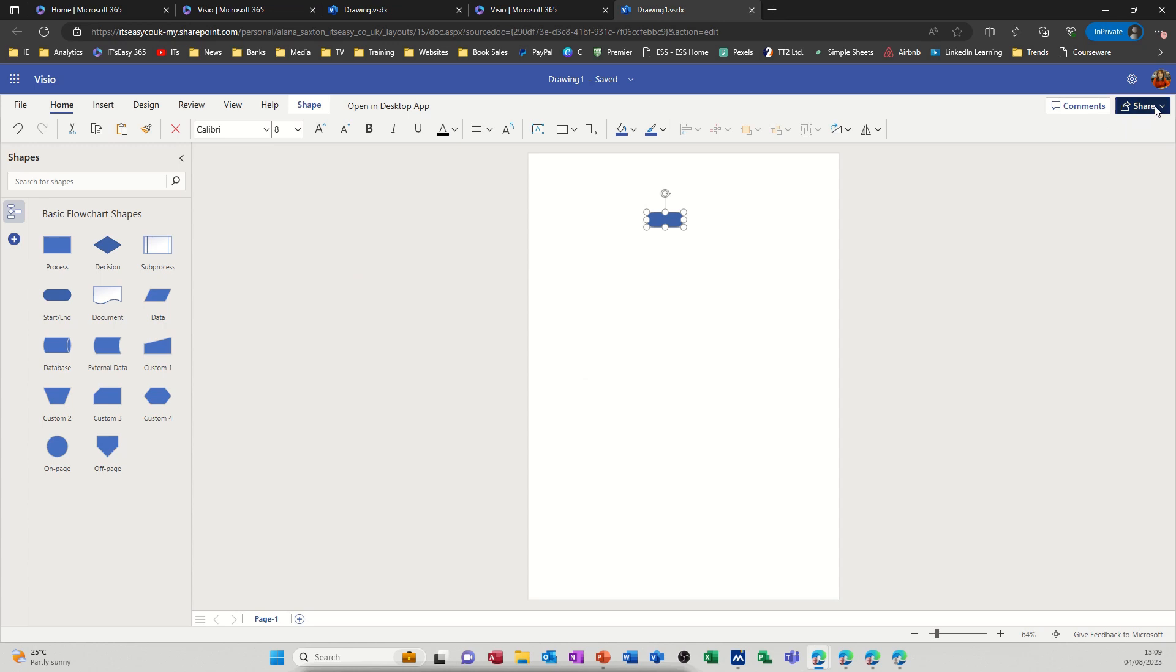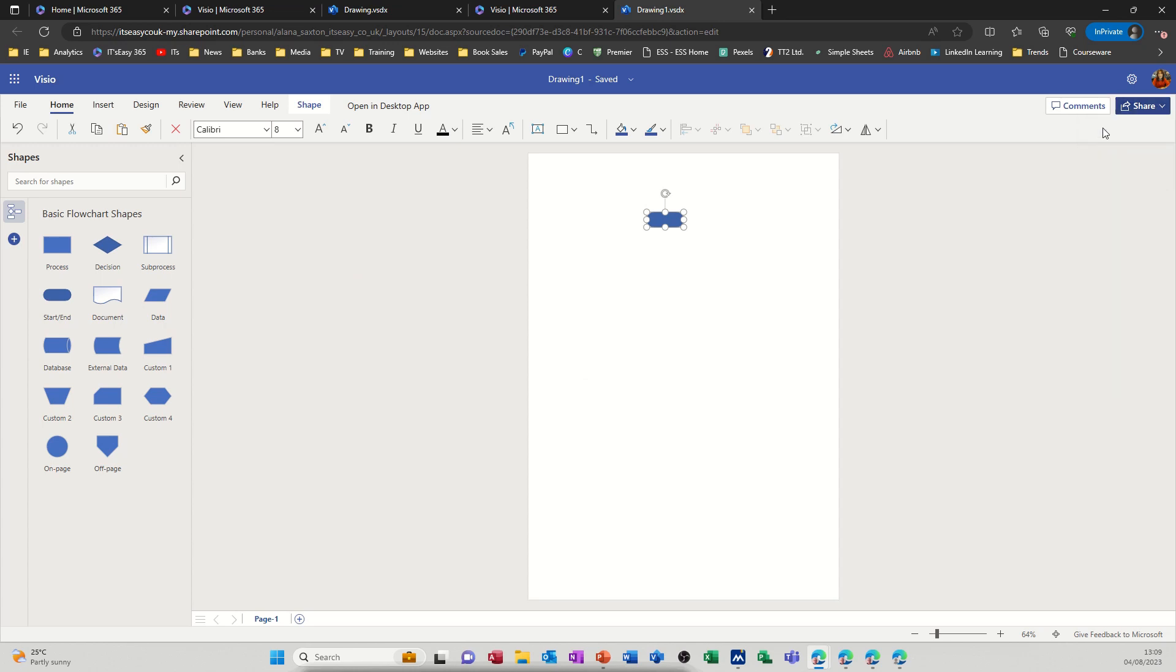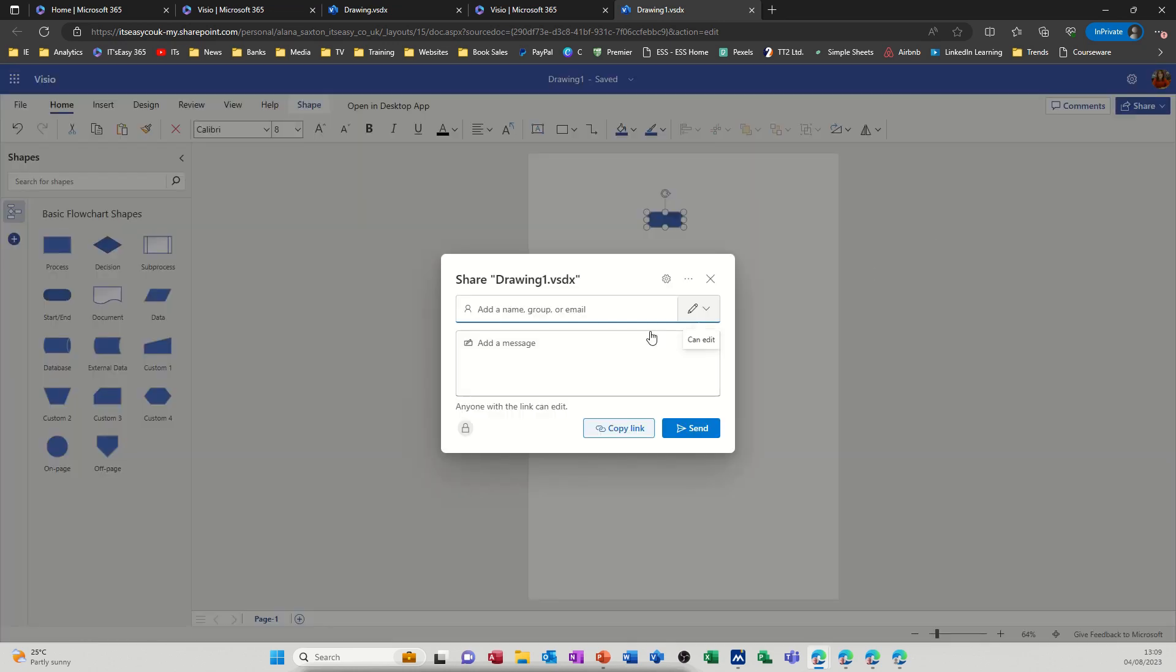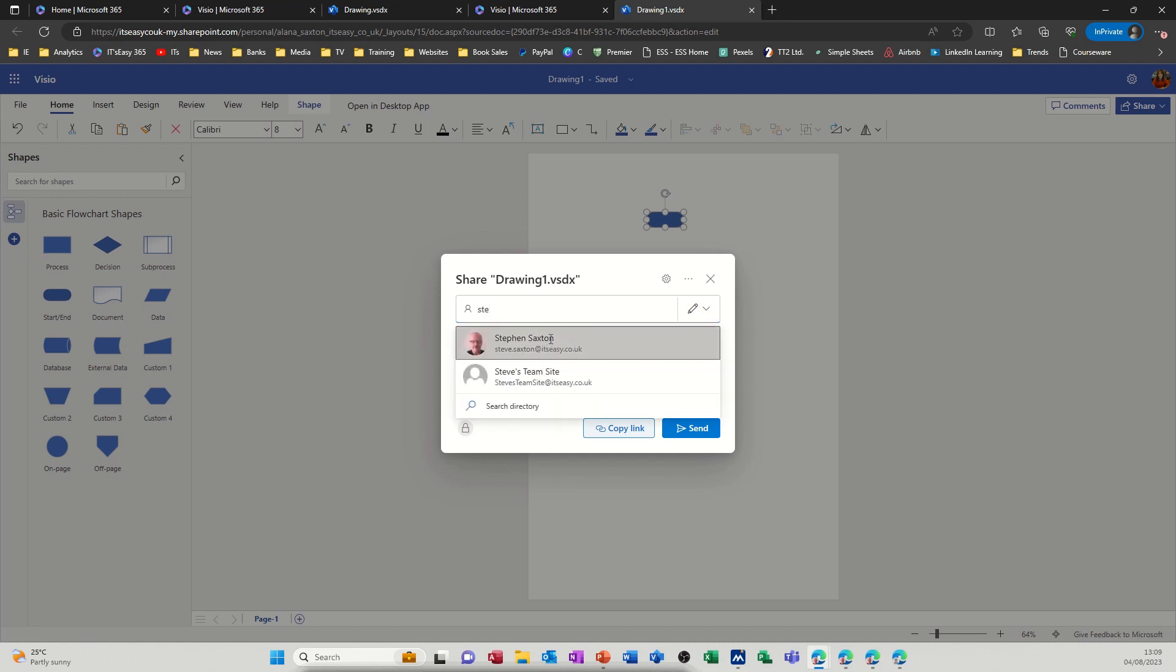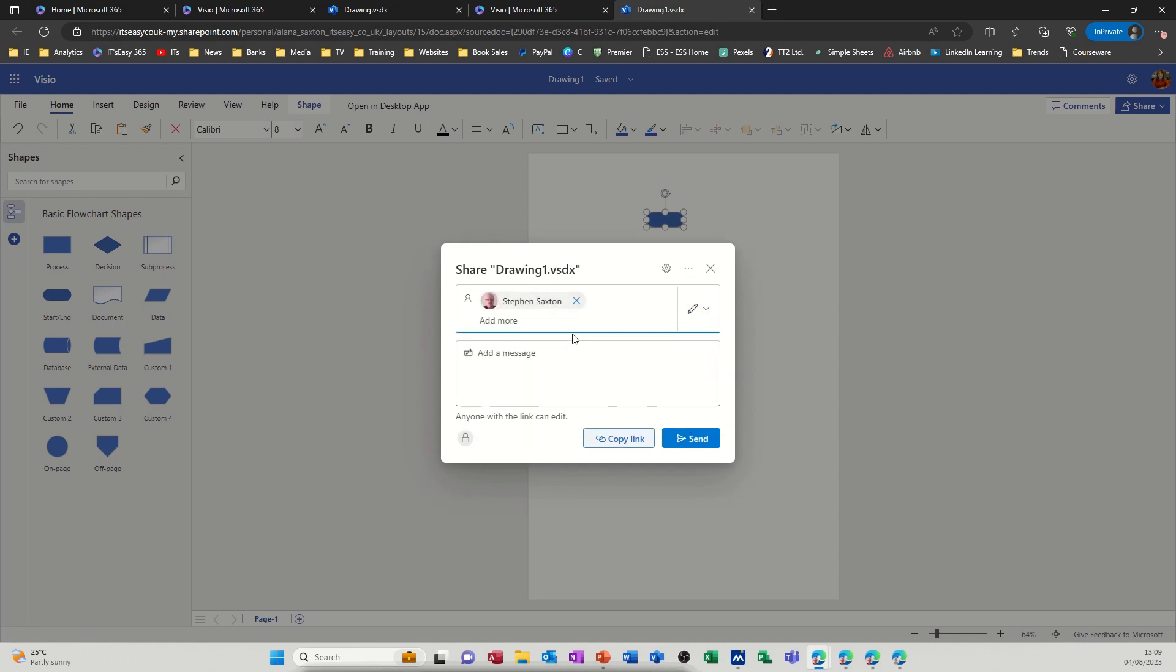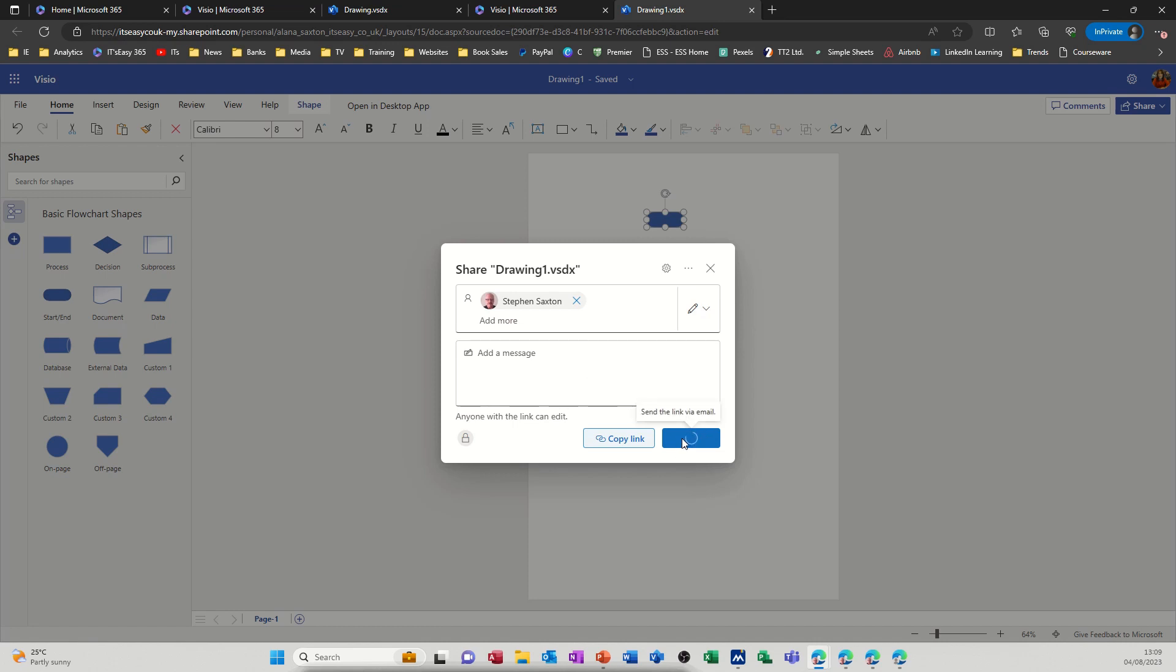If you want to share it with anybody you click share and then it will open up and give you the option to search for a name so if I search for myself and then send. So that will send an invite to share this document with a colleague.